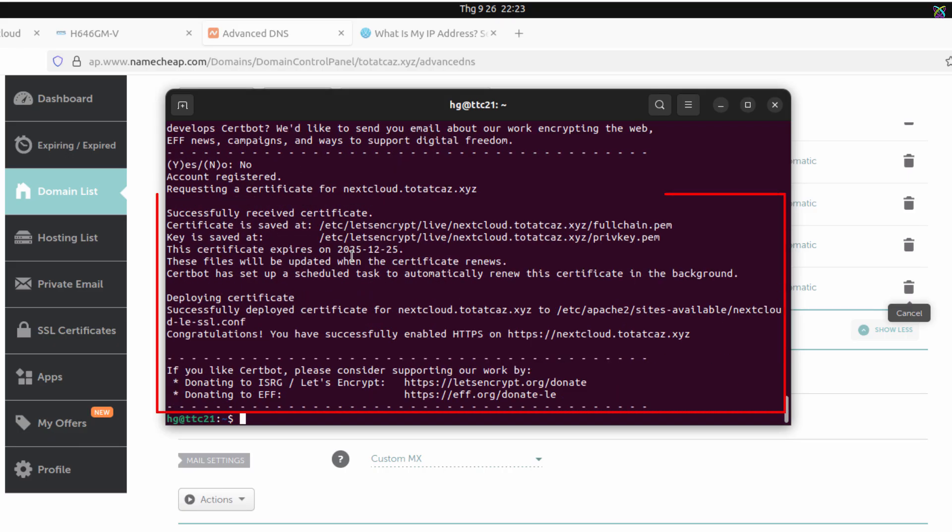If you see the message 'Congratulations! Your certificate and chain have been saved successfully,' congratulations! The SSL installation for Nextcloud was successful.